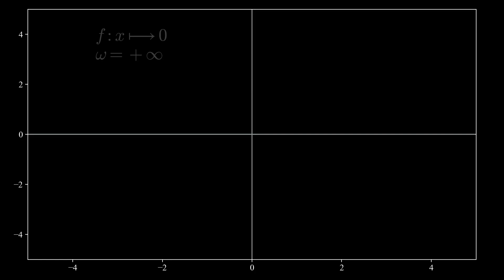Let's represent the first solution, which is the function equal to zero everywhere. As you can see, there is nothing surprising with this function — it can be represented by a perfectly horizontal line that is merged with the horizontal axis.